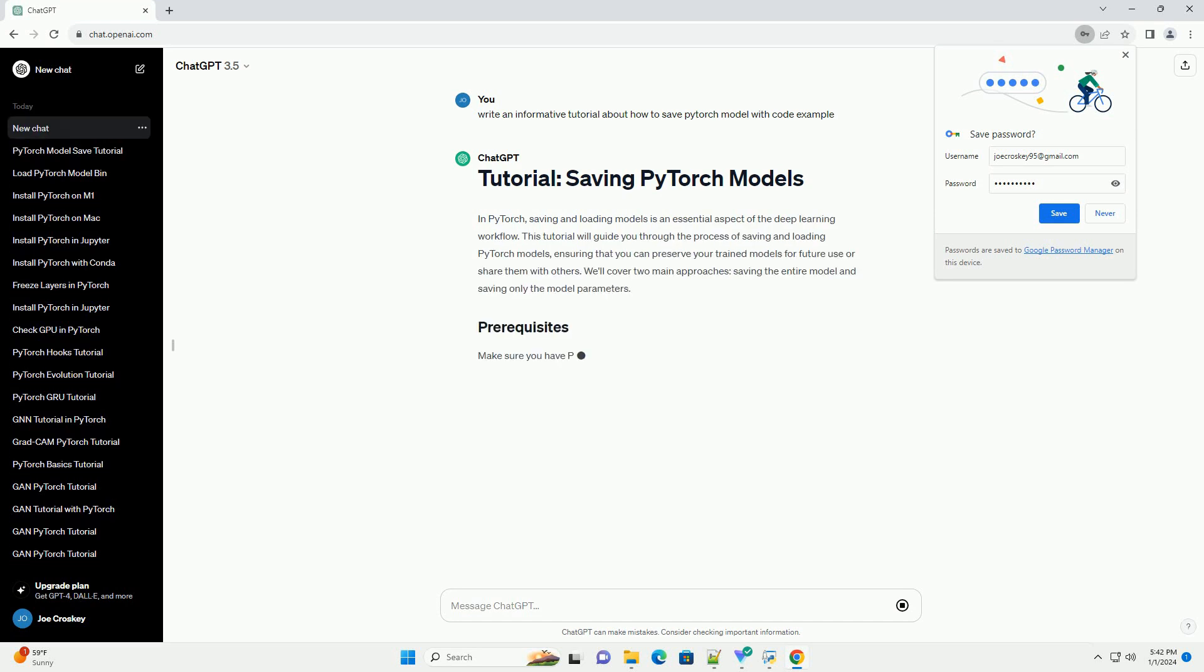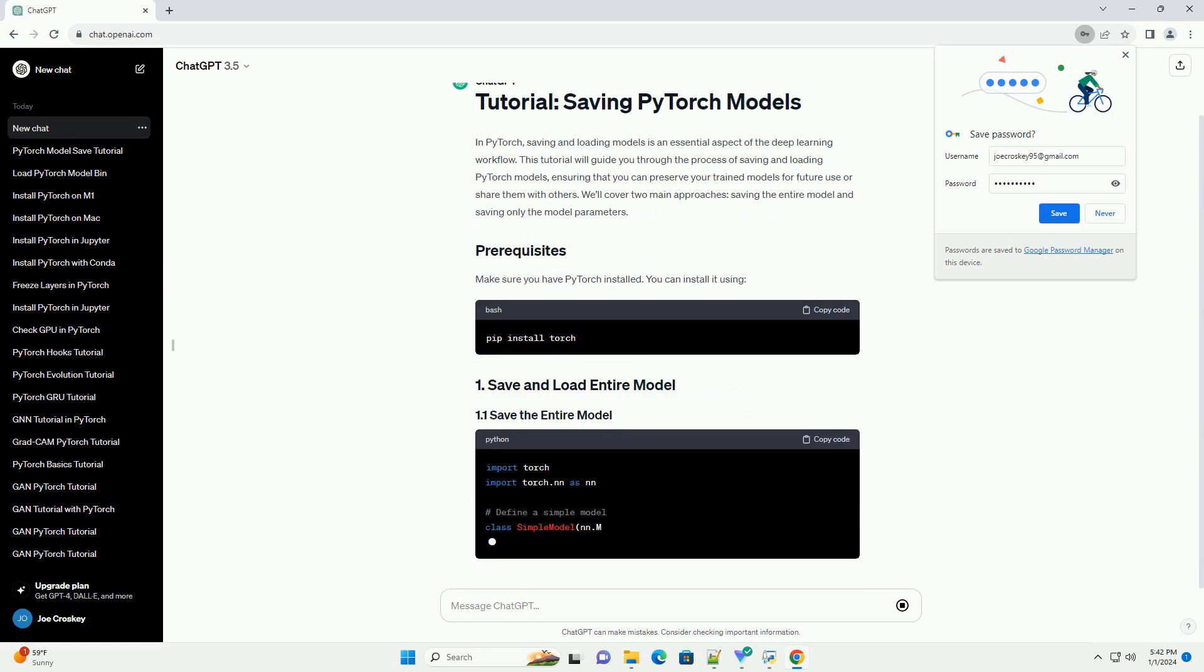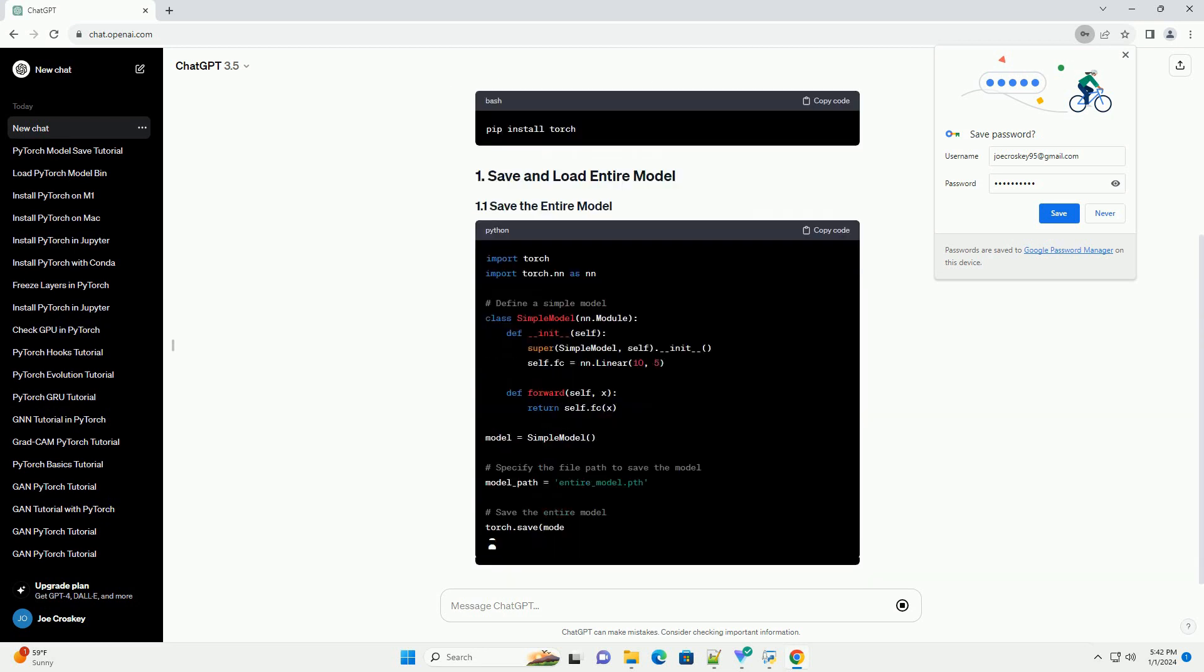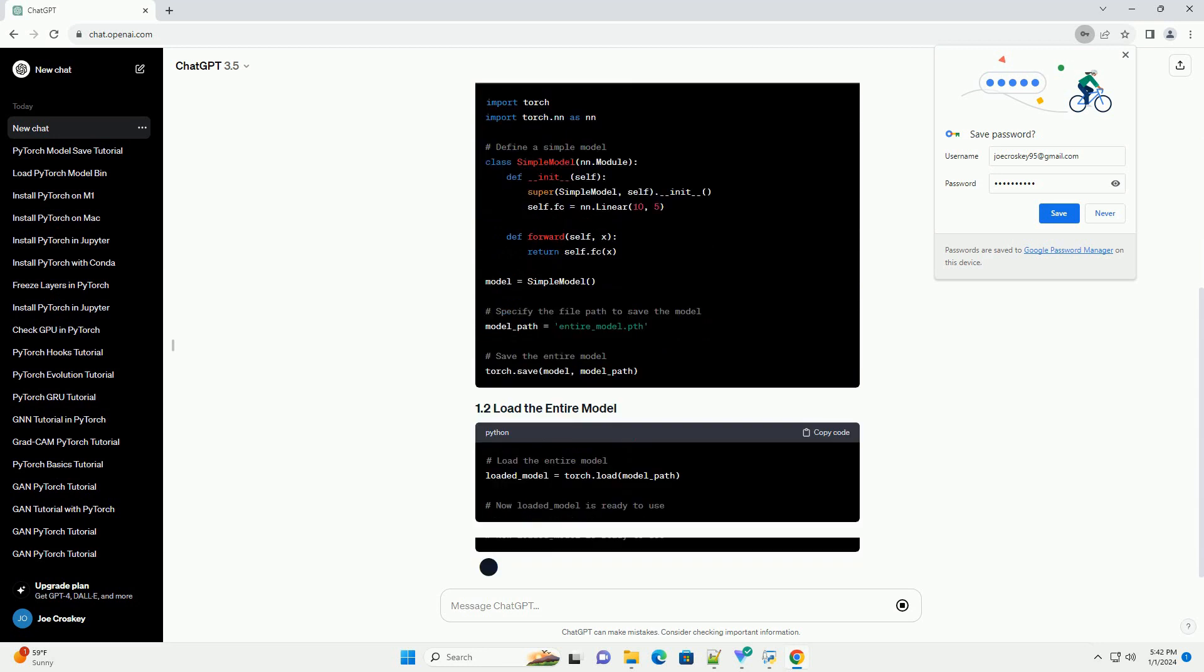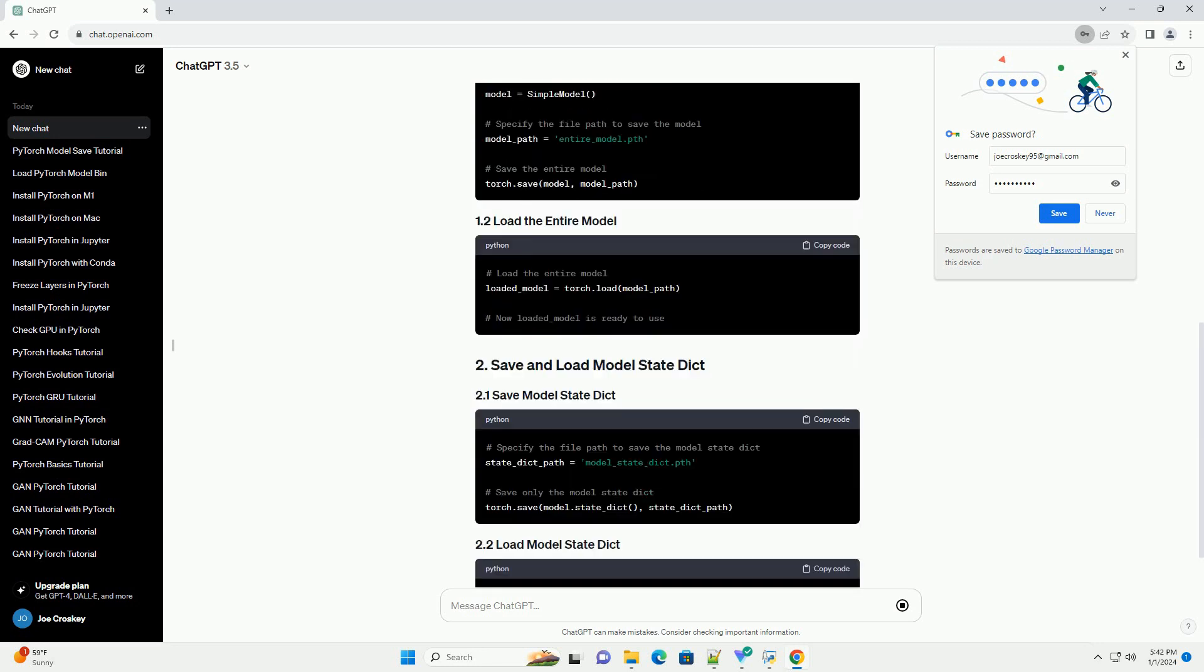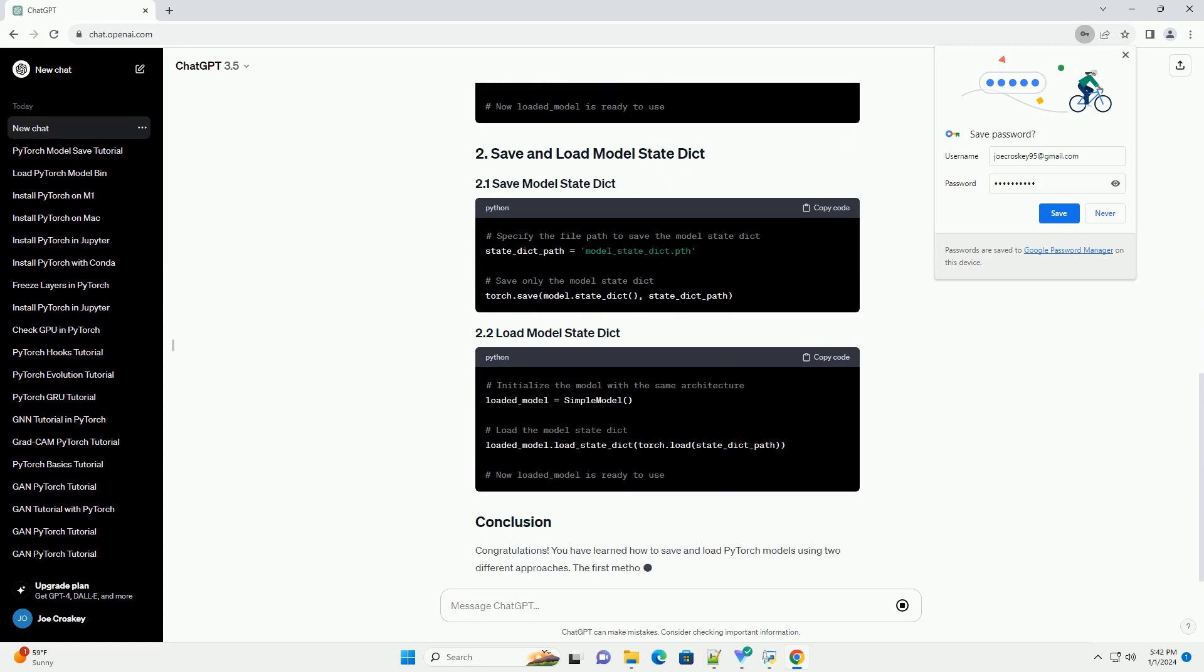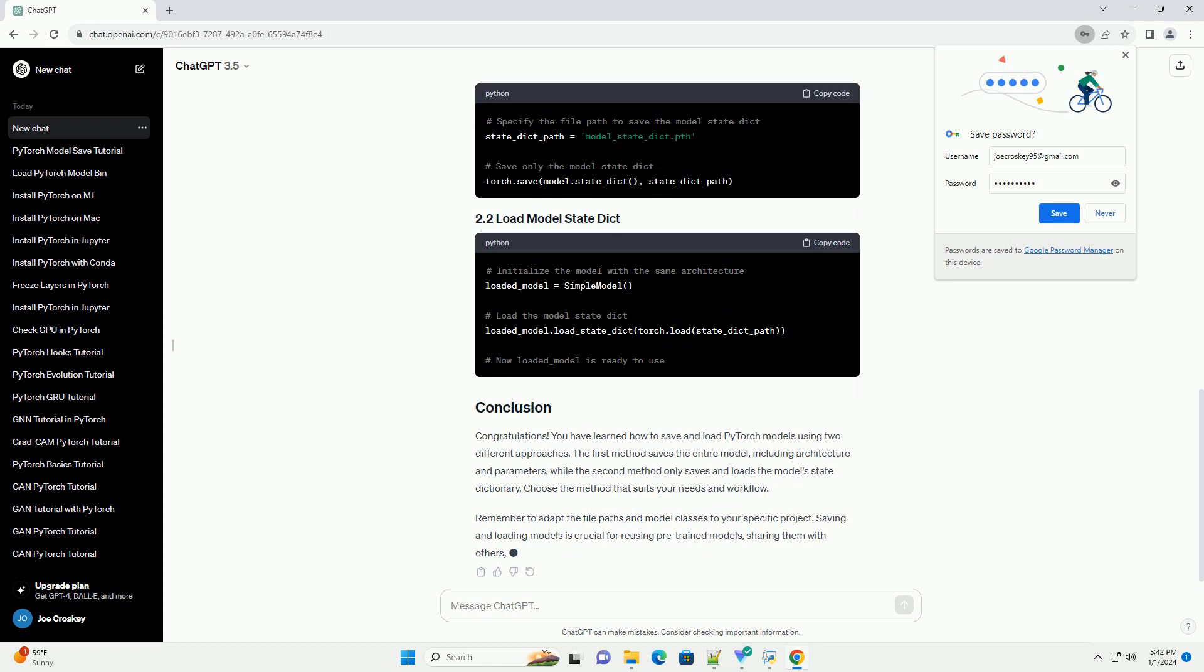In PyTorch, saving and loading models is an essential aspect of the deep learning workflow. This tutorial will guide you through the process of saving and loading PyTorch models, ensuring that you can preserve your trained models for future use or share them with others. We'll cover two main approaches: saving the entire model and saving only the model parameters.